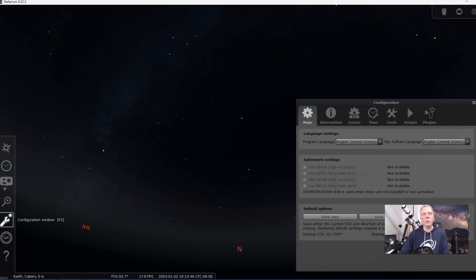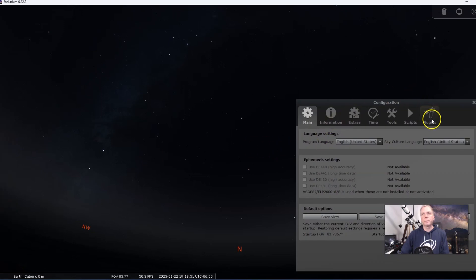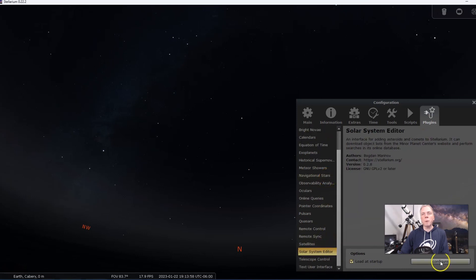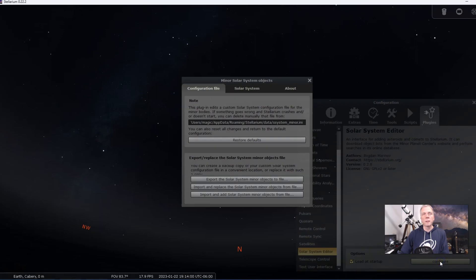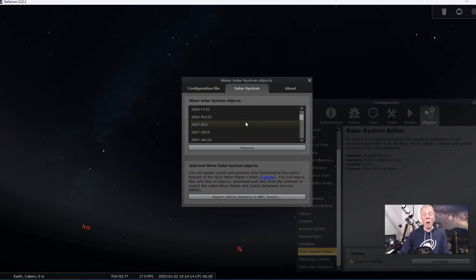So we're going to go to the Configuration window, then Plugins, and under Solar System Editor we want to configure that. Then we're going to go to the Solar System tab. You'll notice that there's a bunch of comets already in there — some pretty well-known ones like Halley's Comet — but the one that we want, which is C 2022 E3, is not in there.